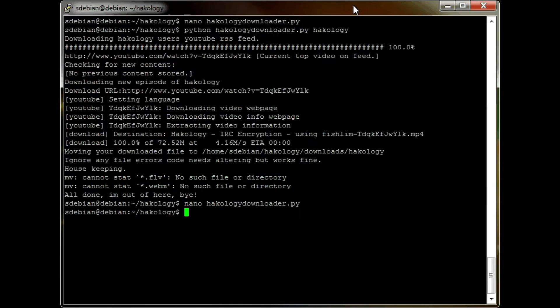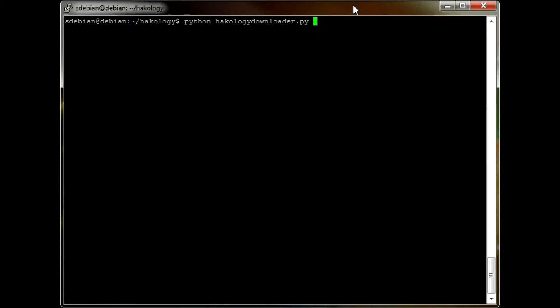Then you can call the script by issuing the command Python, the name of the script — which in my case is called HackologyDownloader.py — space, and then the name of the channel that you'd like to download. So I am going to choose a different channel because I think I've already done an episode of Hackology. I'm going to try a channel called I Am Geek.